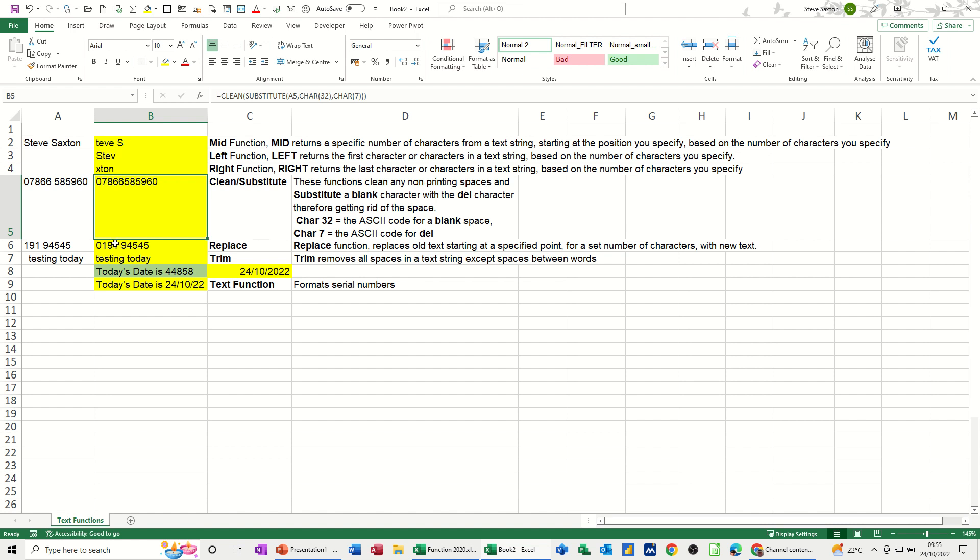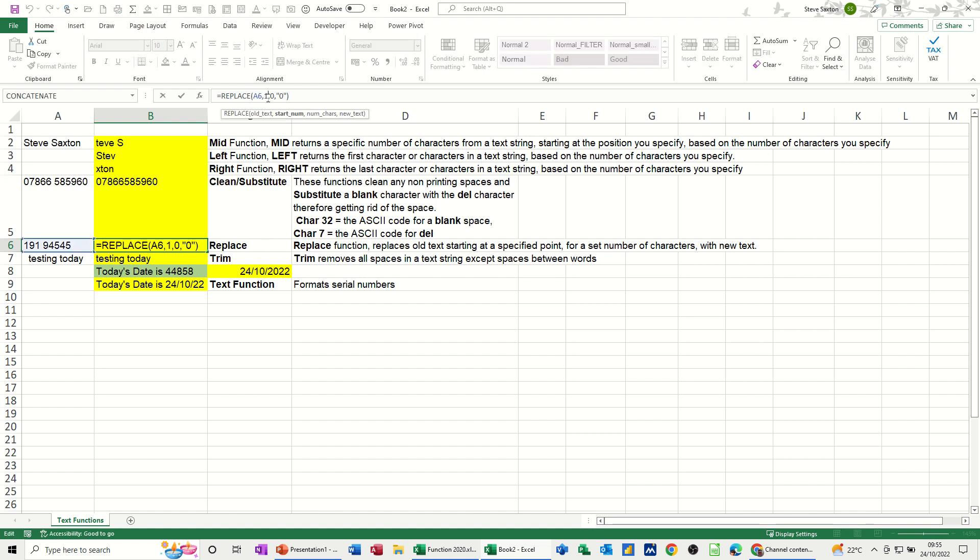This next one is REPLACE. I've got a number there without the leading zero on it and I want that to have a zero. You've got the REPLACE there, A6, click into it, start at the first number, number of characters is zero because it wants to be at the beginning, and then that's the character I want to replace it with, zero.